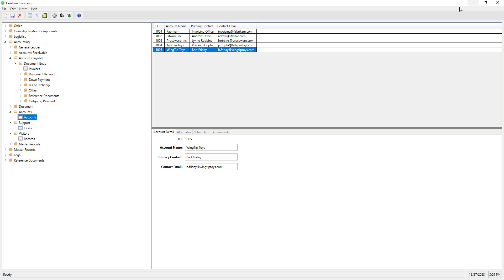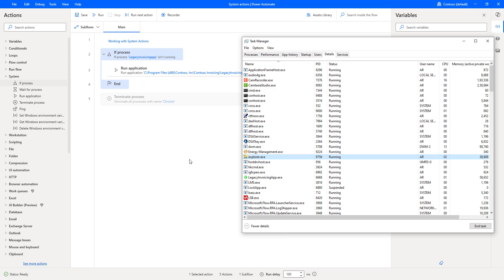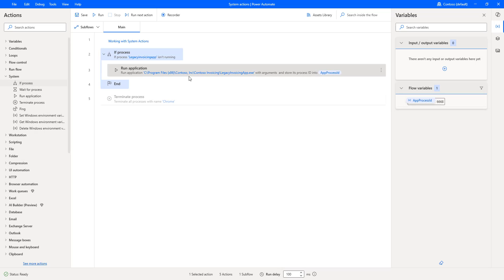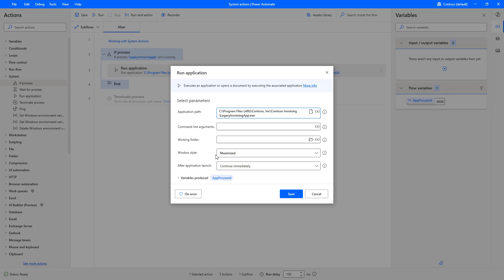And if you see, this is in maximized state. Why? Because we specified in the run application that the window style is maximized.